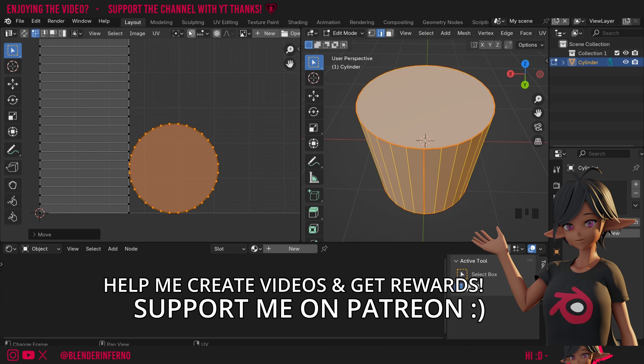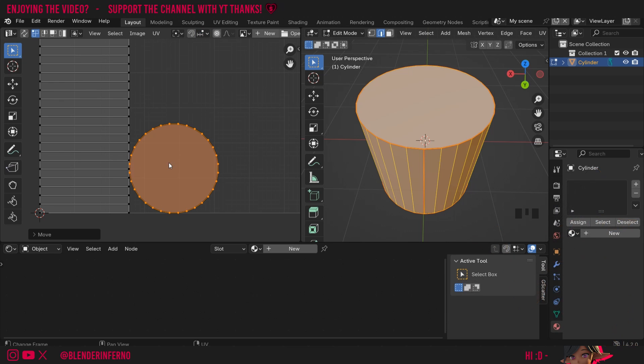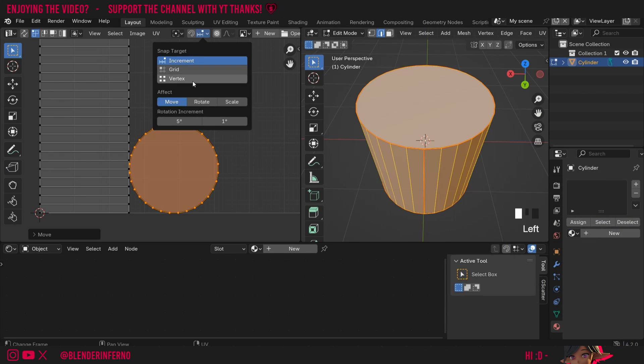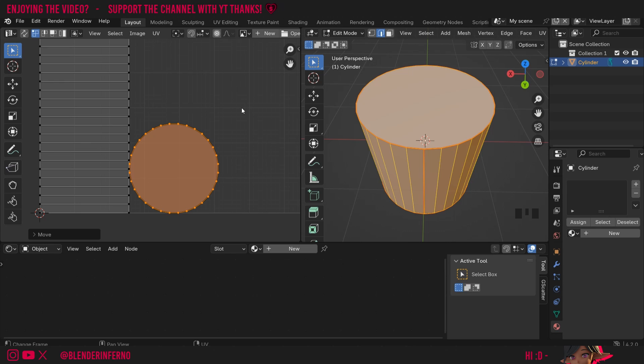Of course we could use this magnet as well, however this new B command is much quicker and easier since there's less settings to set up. And yeah that's about it.